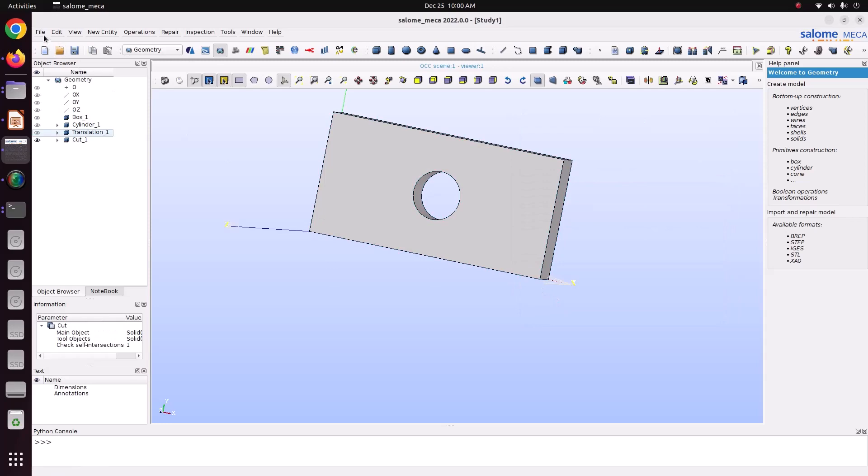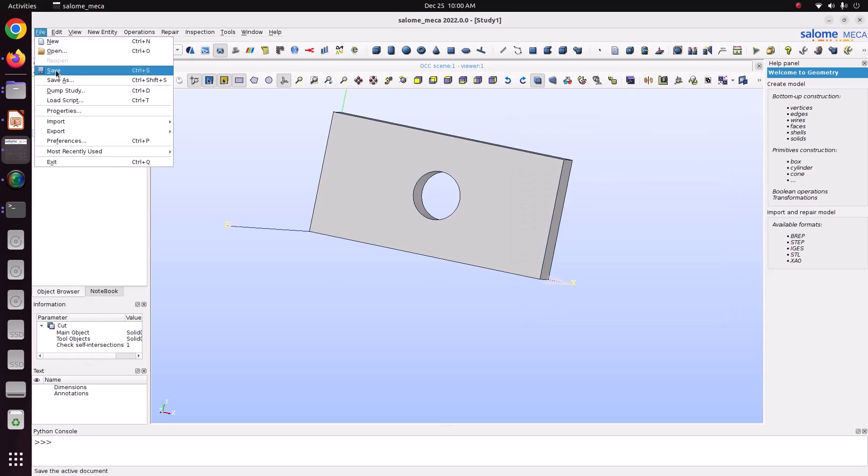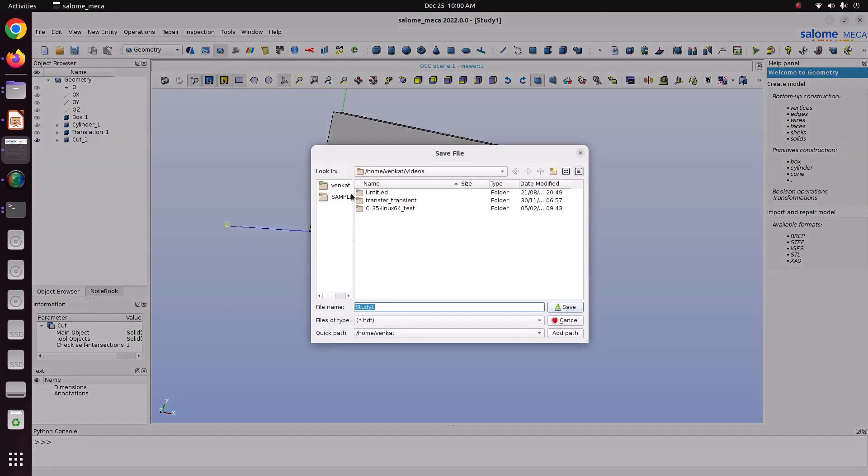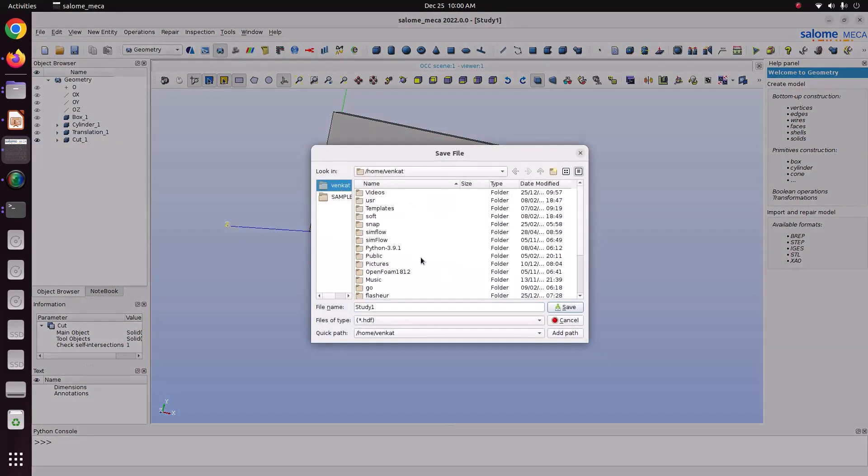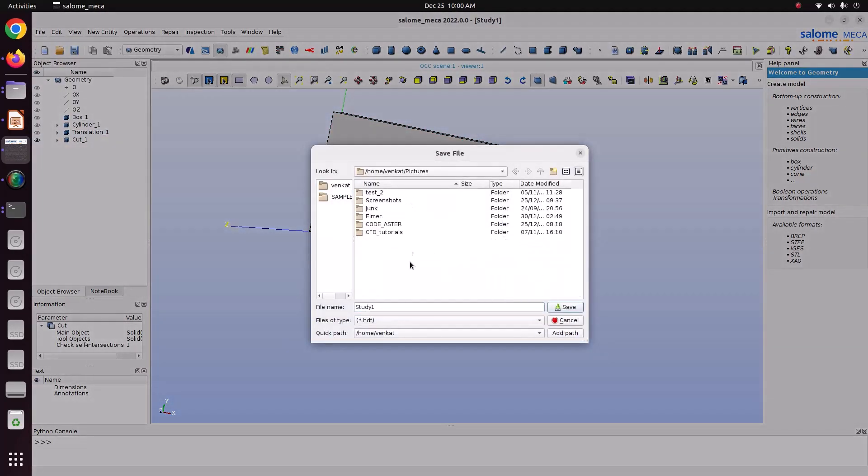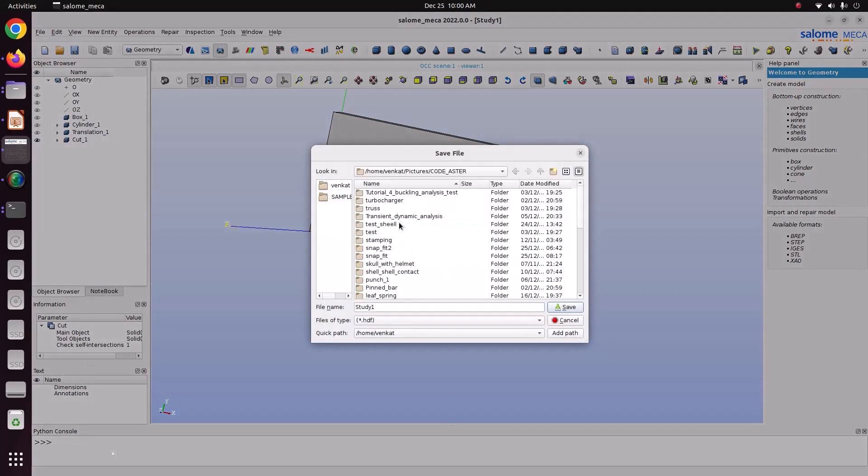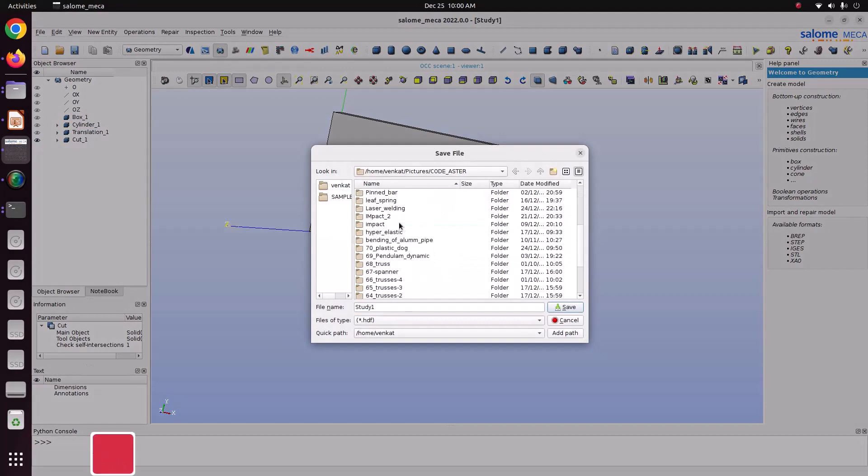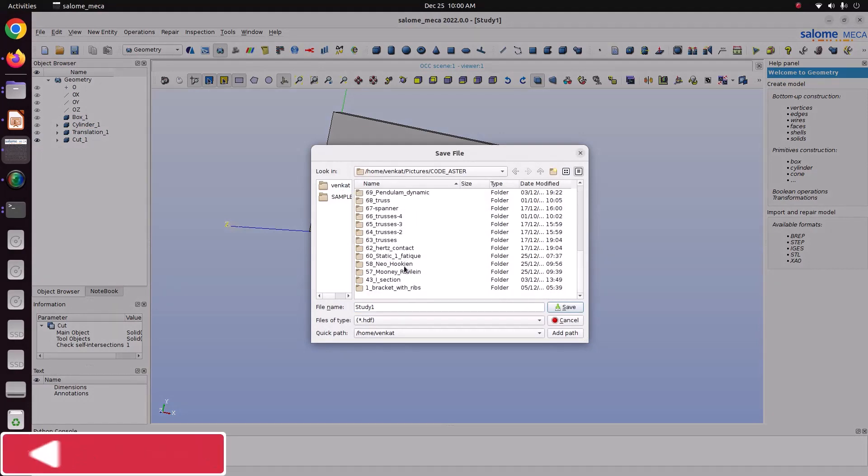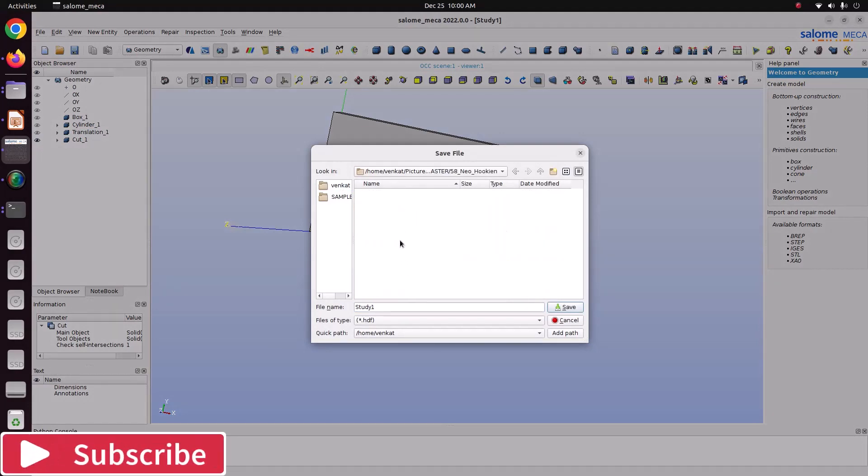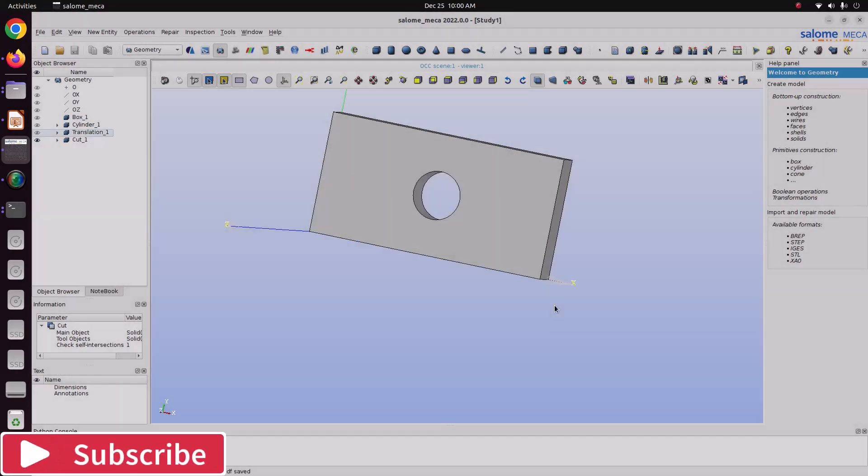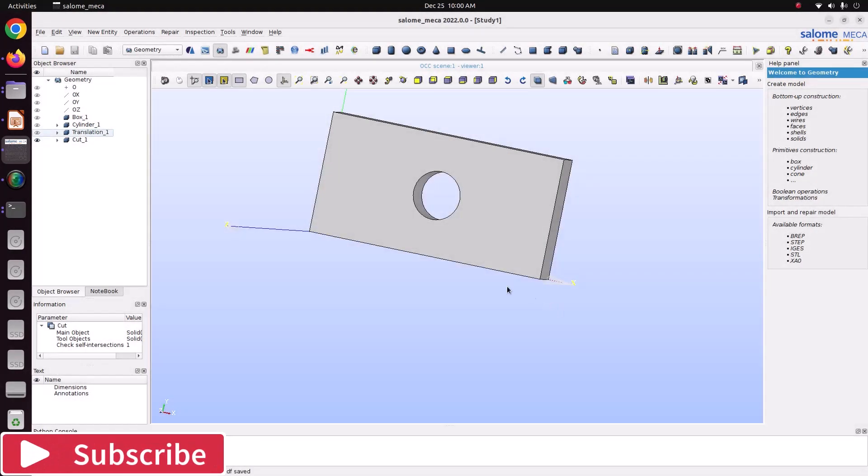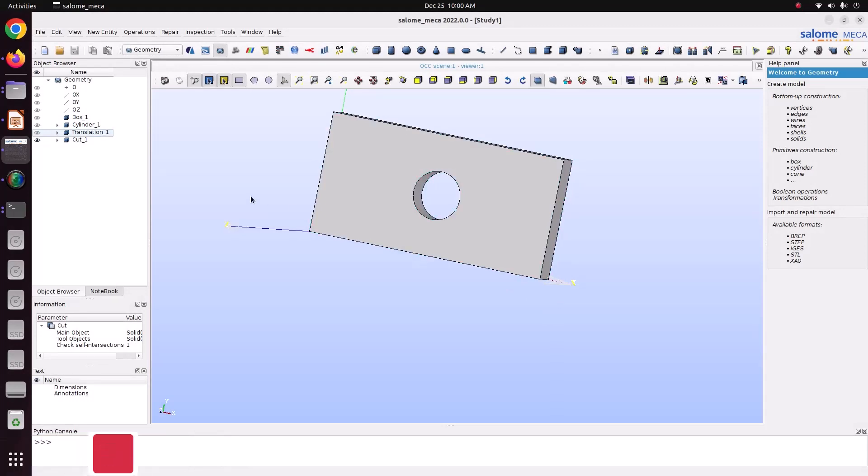Now we'll save this file. Go to file, save as. I am just saving here as Neo-Hookian. Now we have created the model, then we'll create groups to apply the boundary conditions.